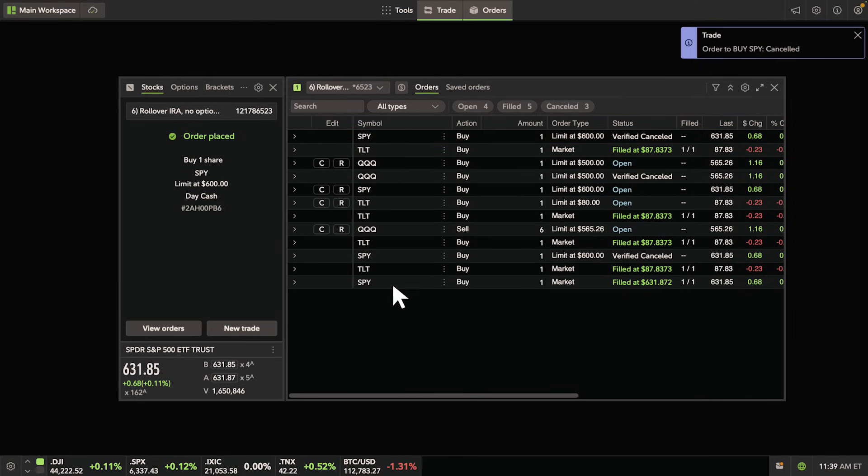Keep in mind, it may take a moment for the market to verify the cancellation and update the status.